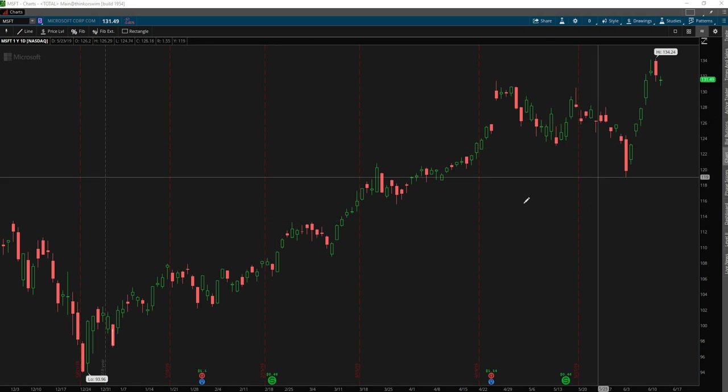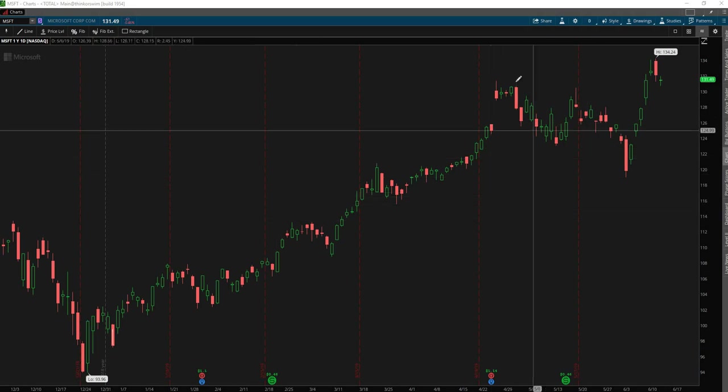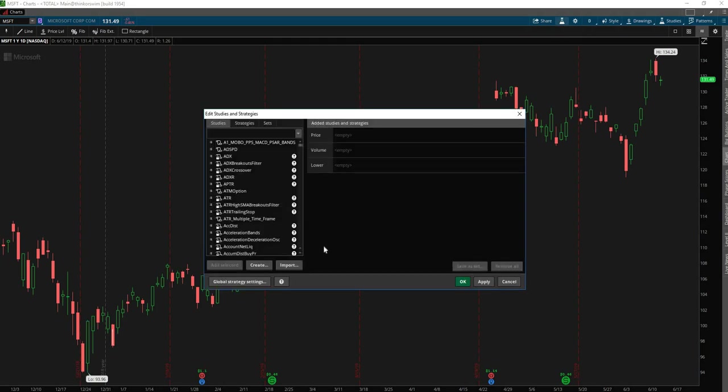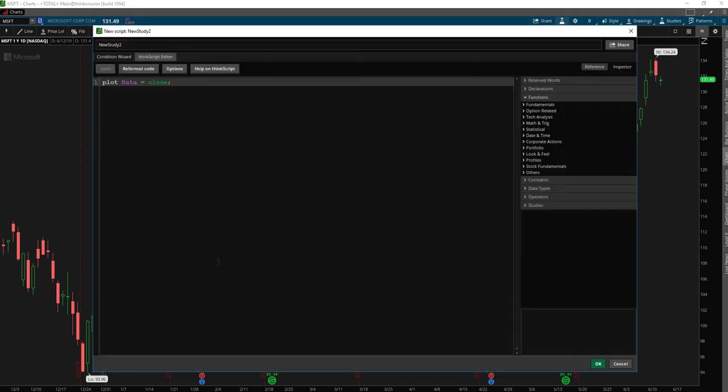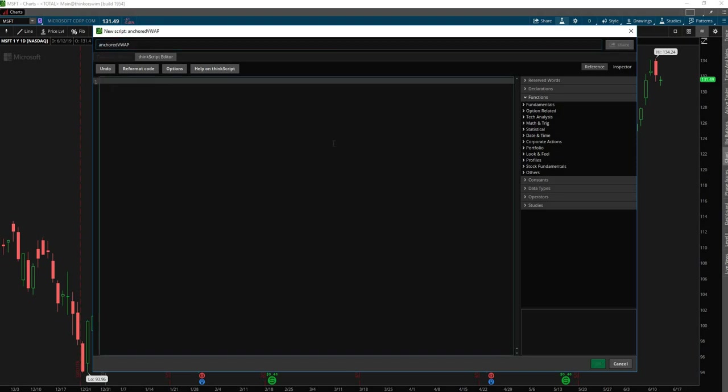Let's get started. To get started, first we'll want to create a new study in ThinkOrSwim, and the way to do that is to click the studies icon and then click create. Let's give our study a unique name at the top. We'll call it anchored VWAP. And now we can start by first defining the VWAP in its raw formula the way ThinkOrSwim likes it.